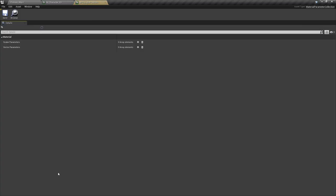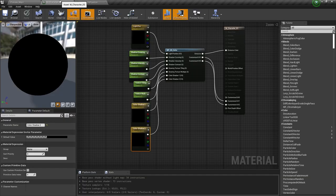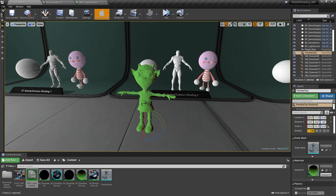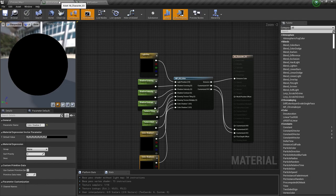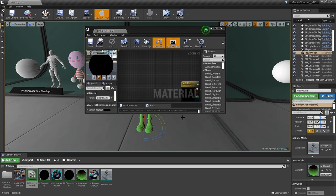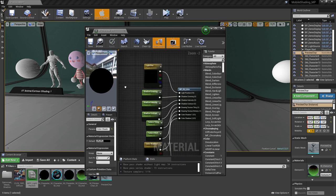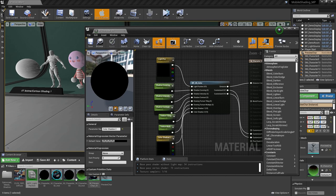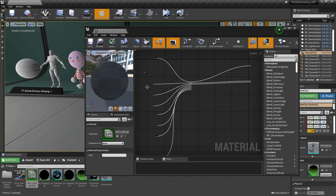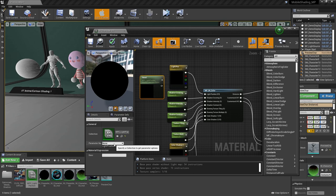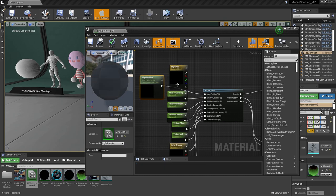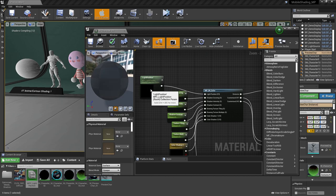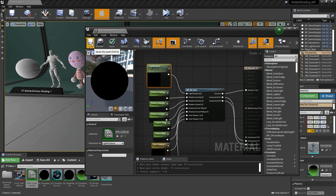First of all, we'll need to create a material parameter collection. Open it and add a vector parameter. Now dive in your material and drag it in. Select your parameter in settings and plug it into light position. Save the material.